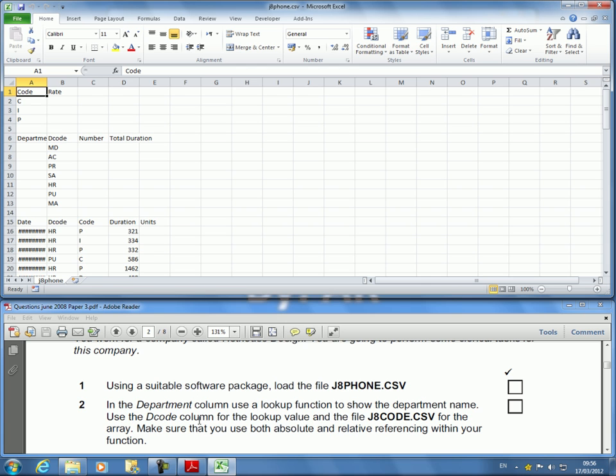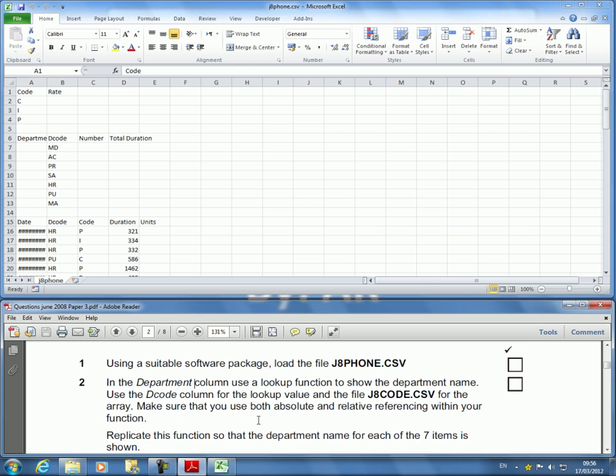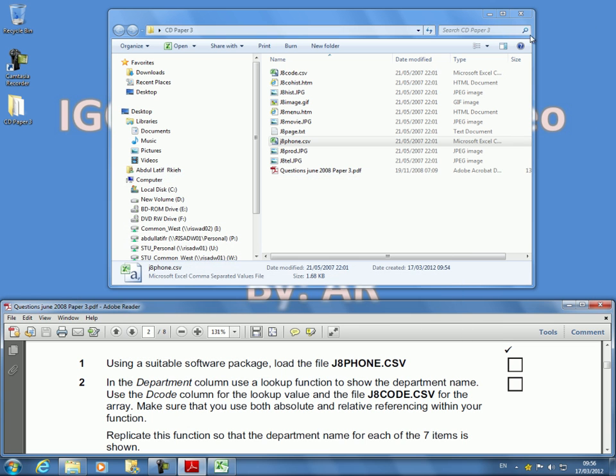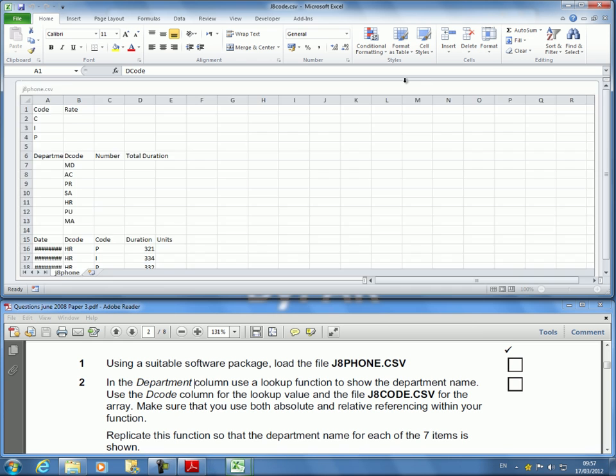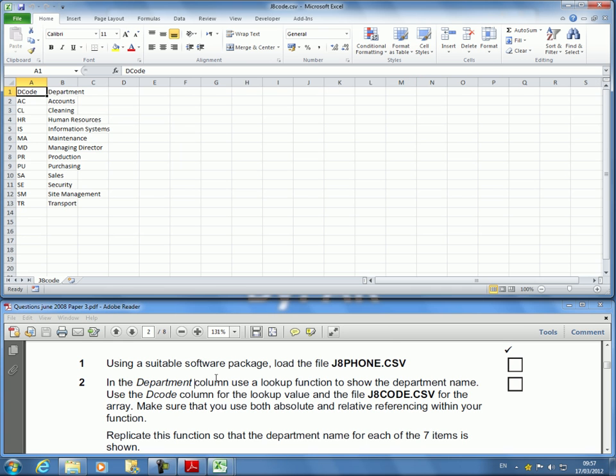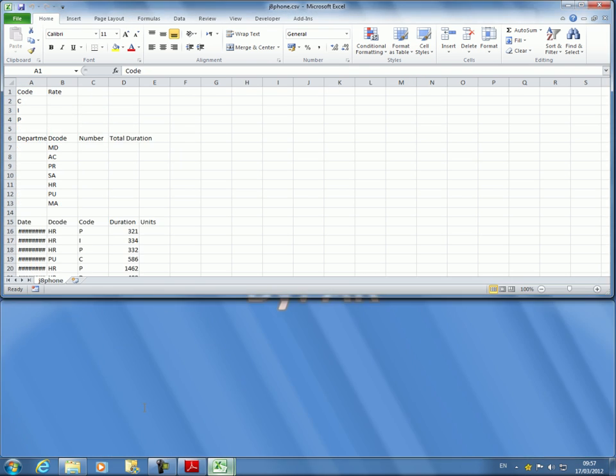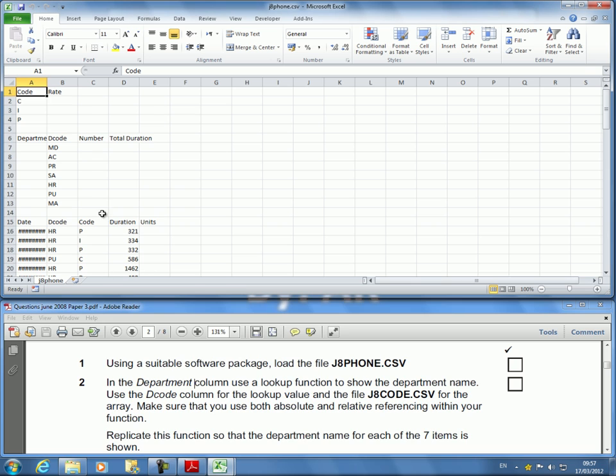In the department column use the lookup function to show the department name. Use the code column for the lookup value and this file J8 code. So I need to open this file as well. I'll minimize this and open that file, J8 code dot csv, double click that. It's in there so I've got both of my files in.